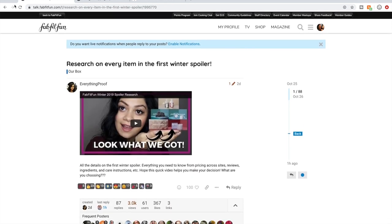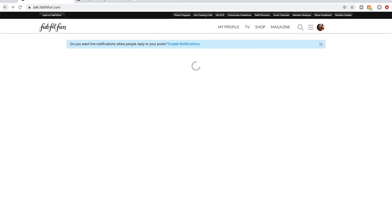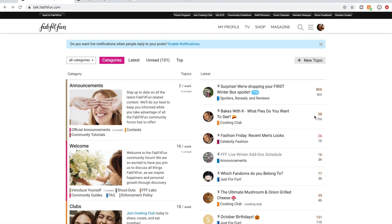Comment below - what do you guys think? What are you going to get? This is pretty exciting. They dropped a really big fun spoiler a whole week before any shopping opens. So I'm excited. Anyway, I hope that this video was helpful for you. If you haven't subscribed, consider subscribing and I will see you in my next video. Love you. Bye.